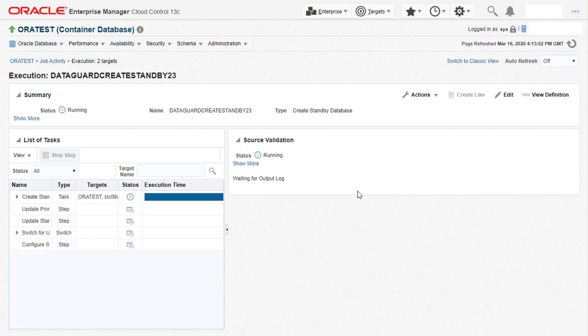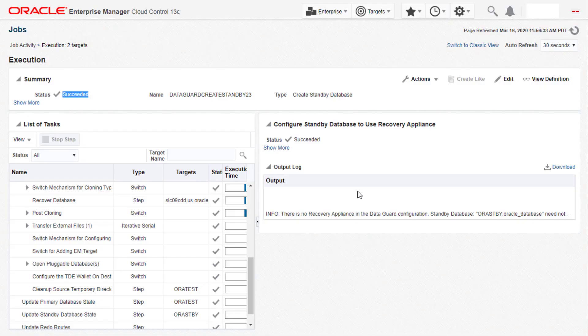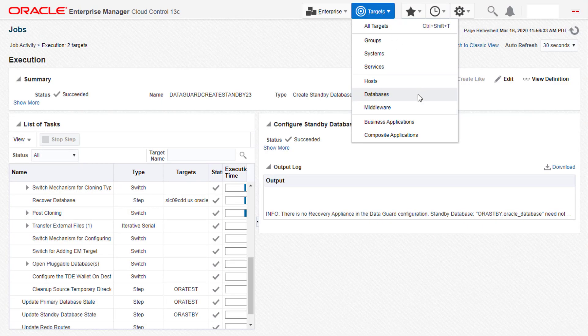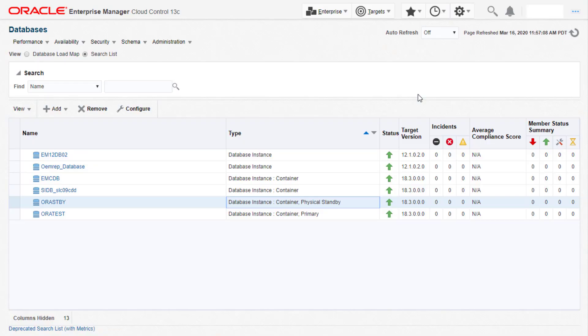After some time we can see the data guard is set up successfully. Let's now navigate to the database targets homepage and click on databases, where we can see the physical standby database appearing in the targets list.